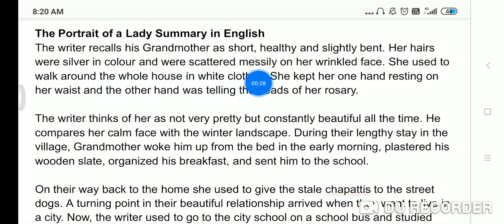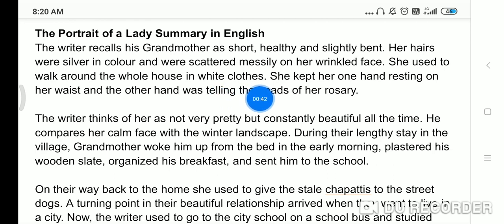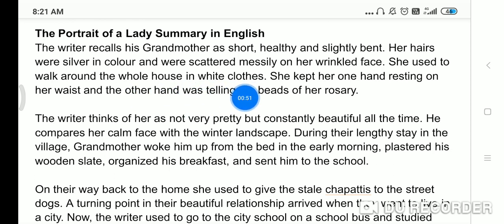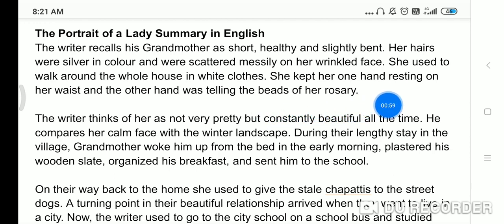Her hair was scattered messily on her wrinkled face. Unke face pe scattered means vikhray huye hain, wrinkled face means jhurriya hain. She used to walk around the whole house in white clothes, mostly a white sari. She kept one hand resting on her chest and the other hand was telling the beads of her rosary.